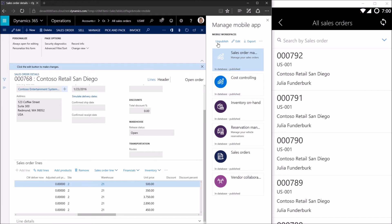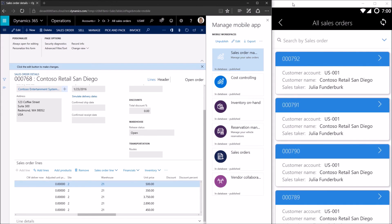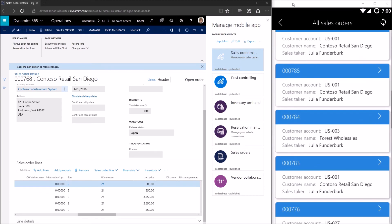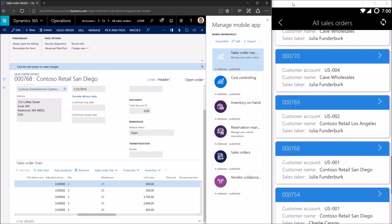The workspace is already published, which means the updated metadata is now available to users. They simply need to come back to the workspace landing page and pull to refresh to get the latest metadata, which includes an additional details page linked to items in the All Sales Orders list. On the landing page, I don't see both pages — I only see All Sales Orders, because the Sales Order Details page requires record context and can't be accessed from the root level. When I navigate to All Sales Orders, two things have changed: the card style is now applied, and each item now has a navigation arrow on the right side of the screen indicating you can navigate to a details page. We'll choose sales order 768 since it has lines.